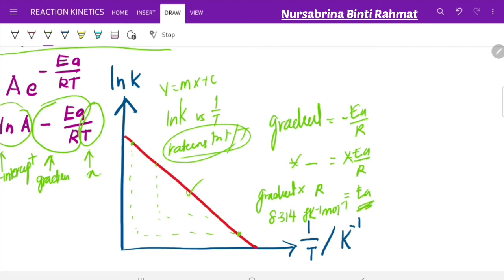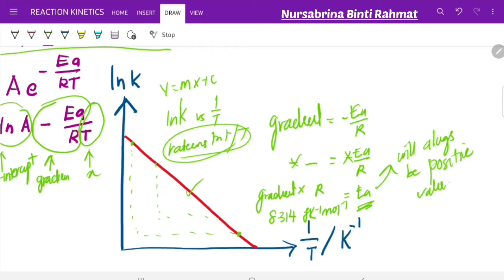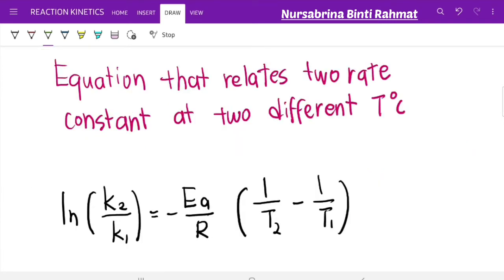Activation energy will always be a positive value — you never get a negative activation energy. Only ΔH can be negative or positive. You can use the graph of ln K versus 1/T when you are given more than two values of rate constants and temperatures, and from there calculate the activation energy.